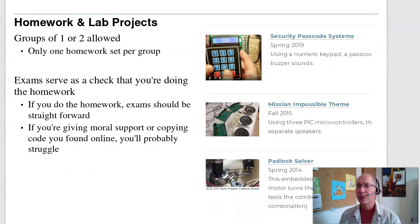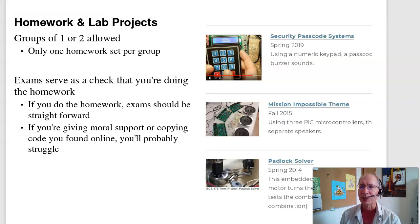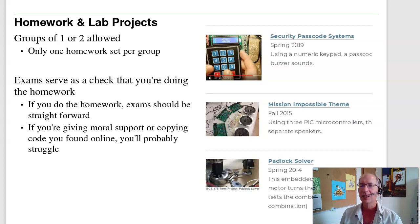In terms of the homework, groups of one or two are allowed. I don't allow groups of three because invariably one person gives moral support — you've got to write the programs yourself. Boeing actually did a study and found that two is the optimal number in programming classes: if you have one person and get stuck, you're stuck; with two people you can help each other; with three, somebody is always giving moral support.